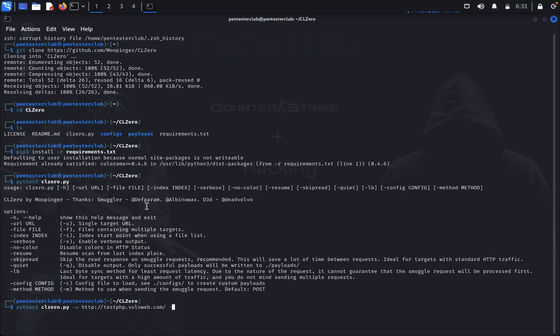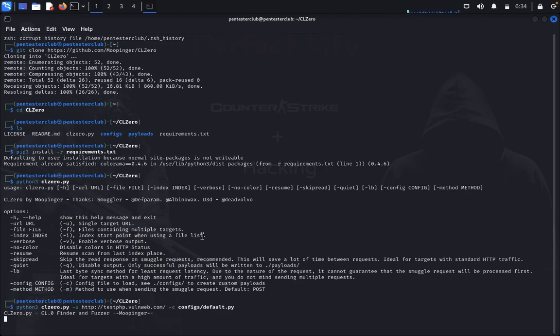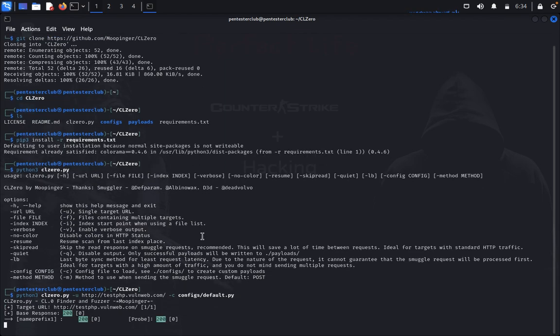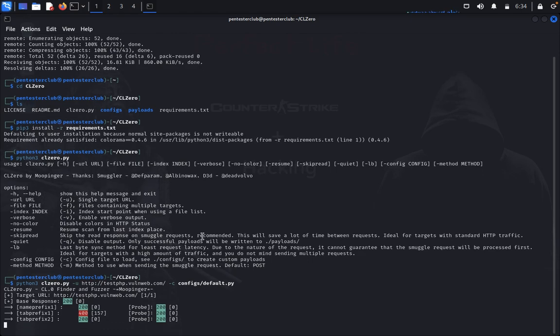And I would like to use config, so I will go for configs here, -c configs/default.py. Now let's see, it's requesting base HTTP/1.